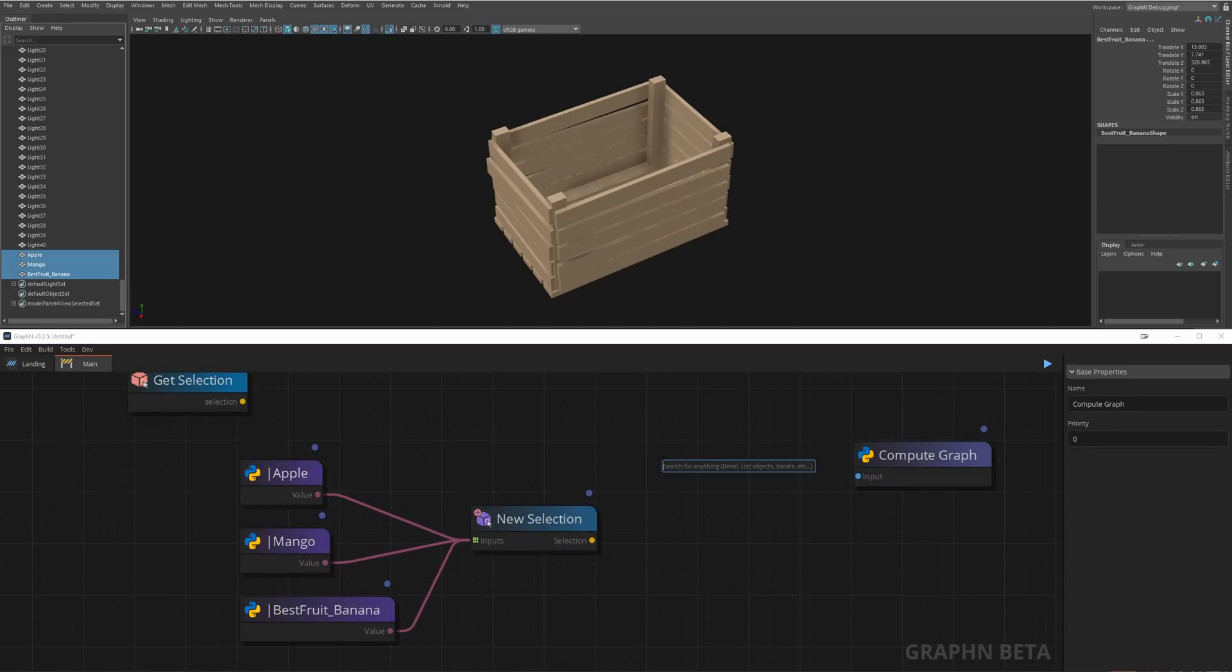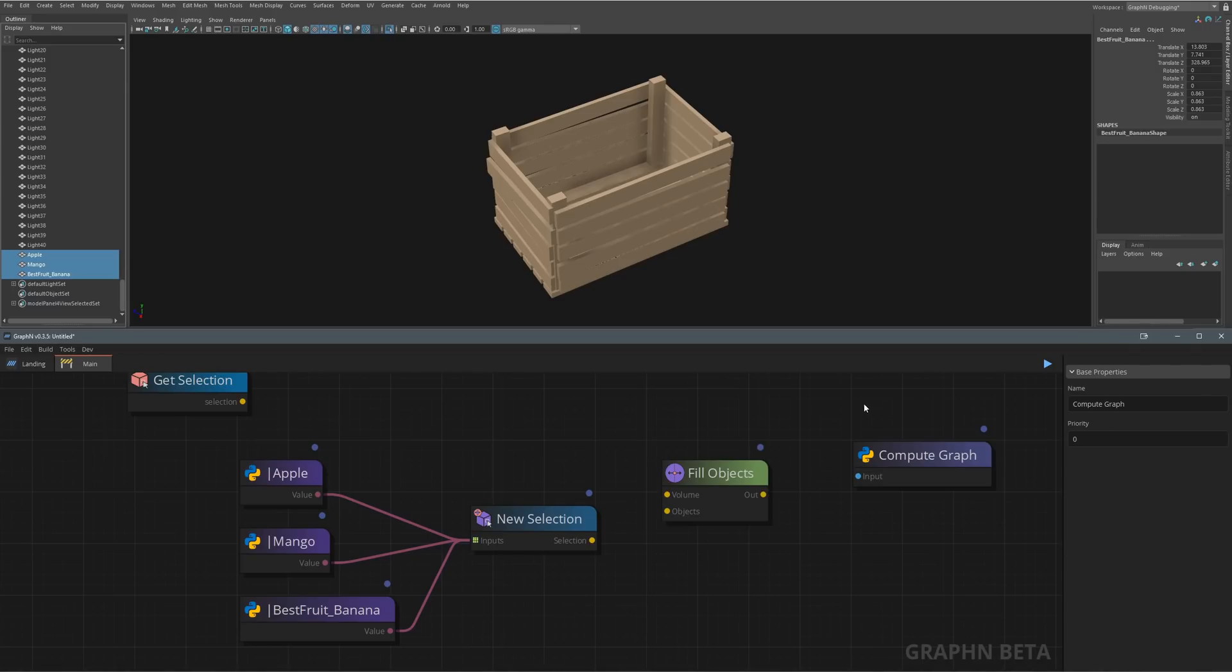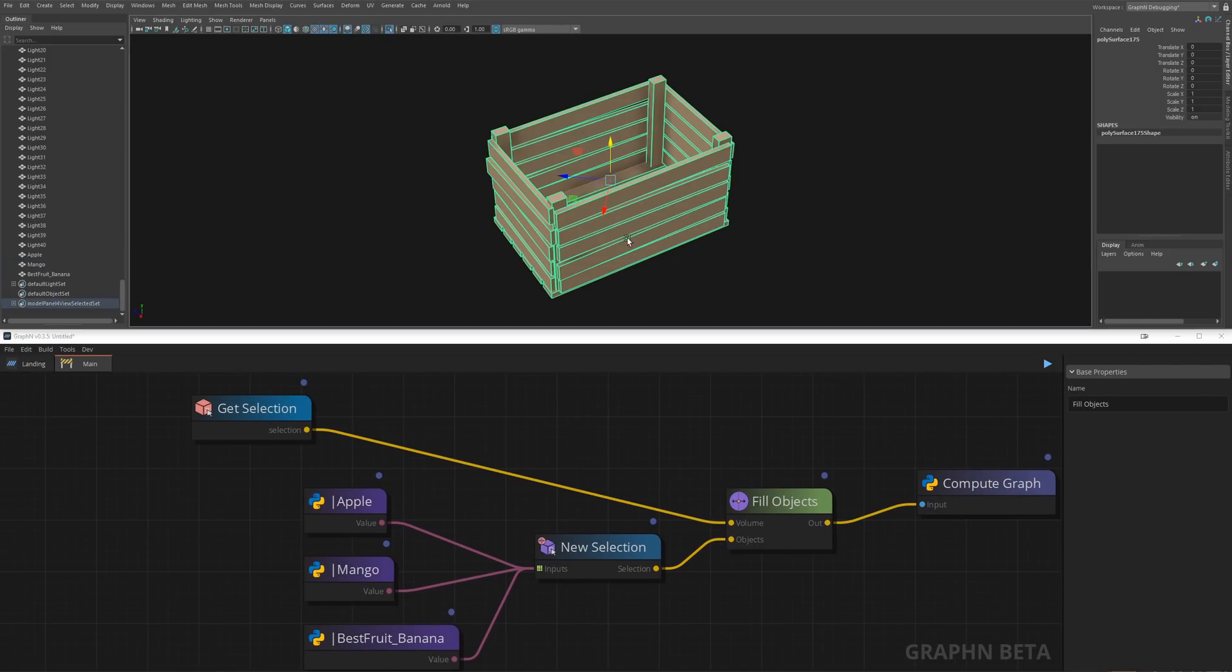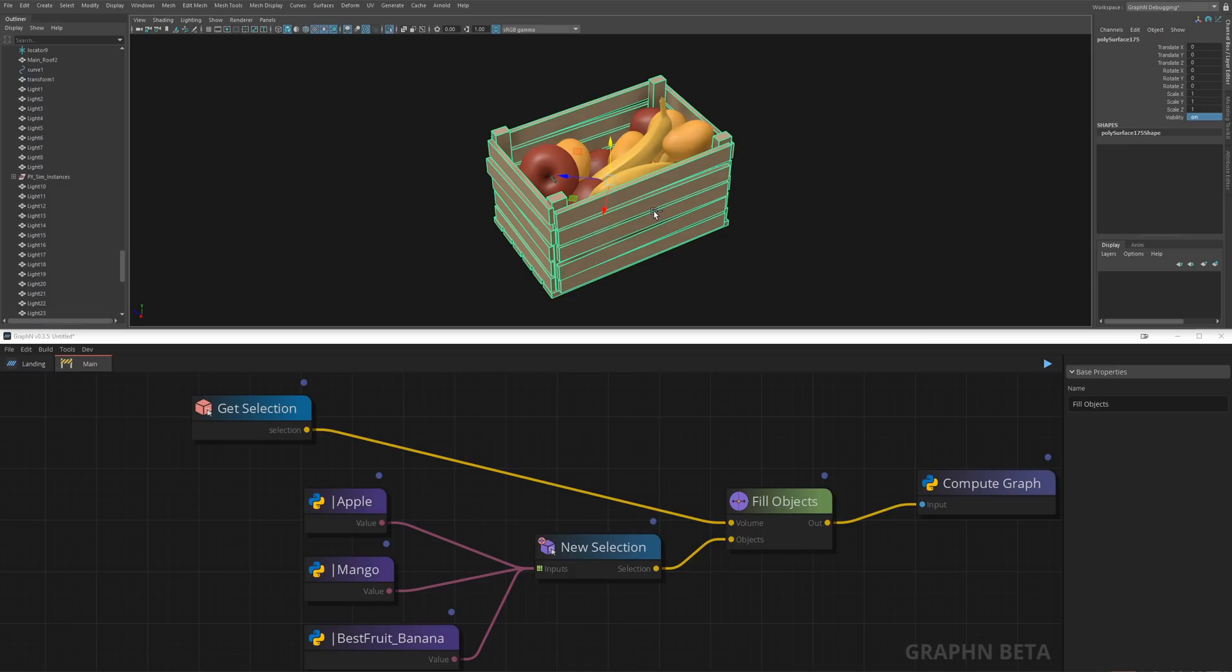And from there you can hit space and write fill objects, connect them all together and voila! I'll skip the other crates but the process is pretty much the same.